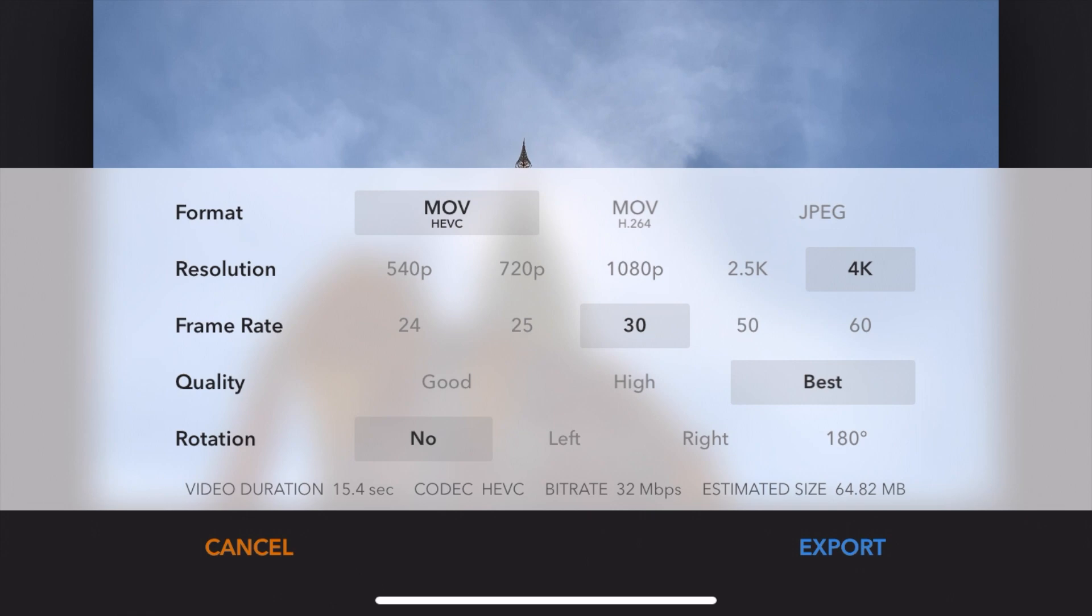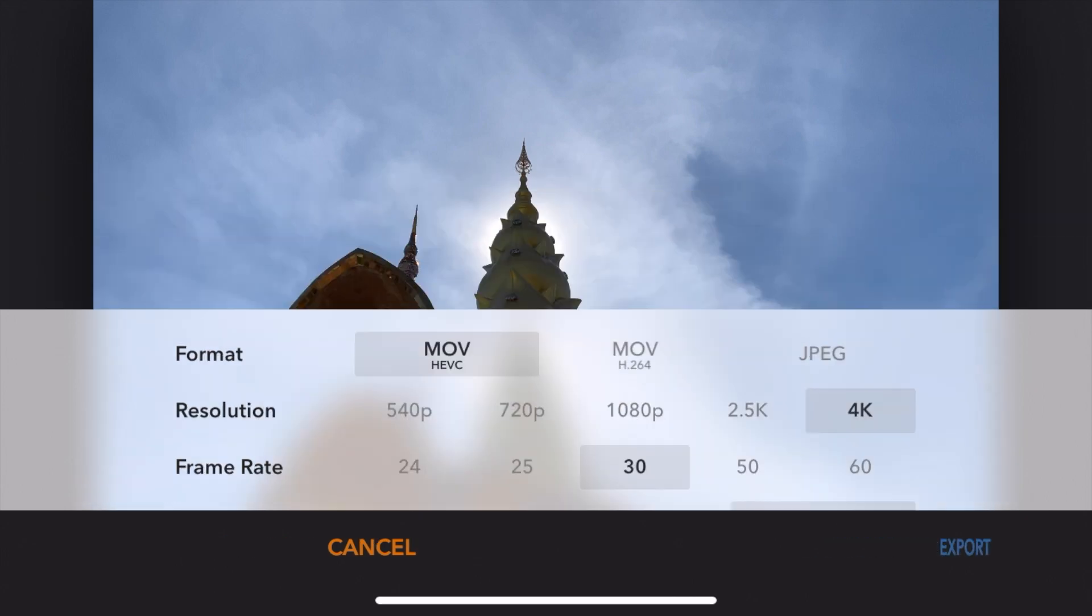I have the format, HEVC, resolution, 4K, frame rate, 30 instead of 60 as I had it before. Quality is best. Rotation, no. Export.